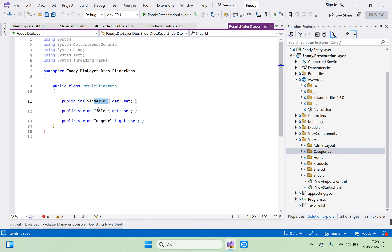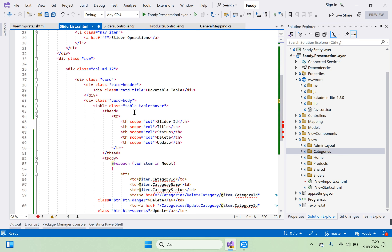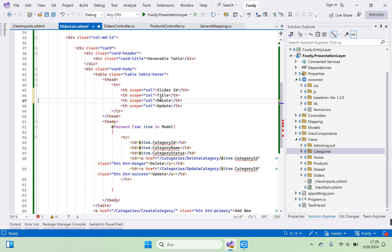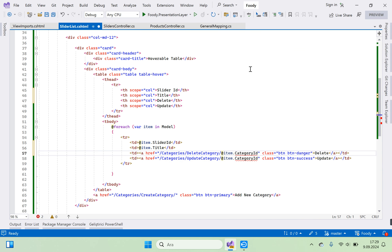In our table we need Slider ID, Title, and Image URL. Right-click ResultSliderDTO and go to definition. We only need Slider ID and Title on the list — Image URL is not necessary. Delete the status column, and keep the delete and update action buttons.